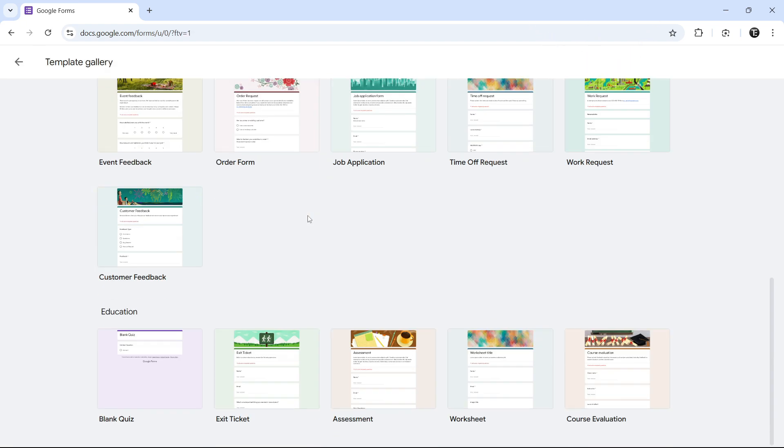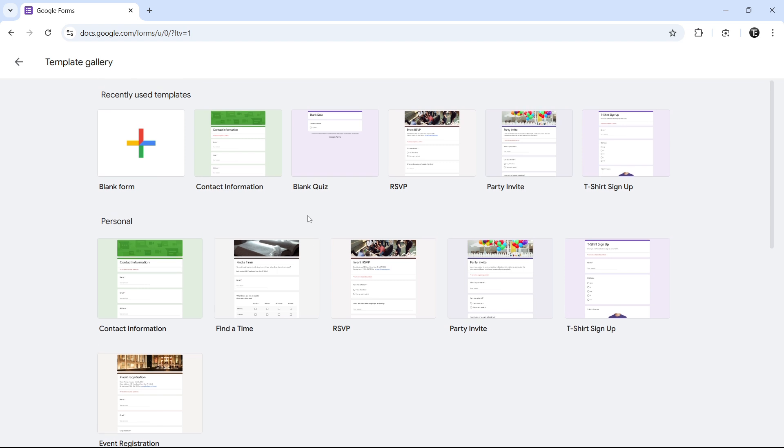These are all of the different form templates which they have. So you can go through this. But for now, I'll create one from scratch. So I'll click on Blank Form that's here.